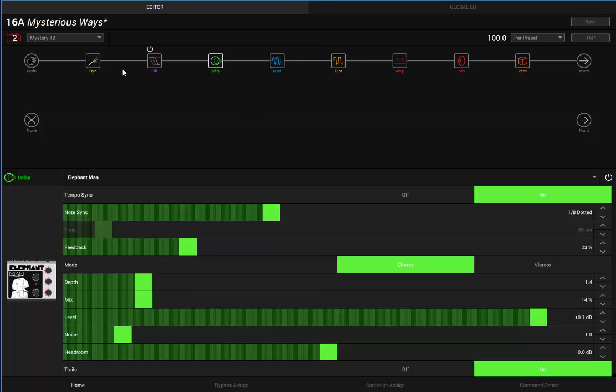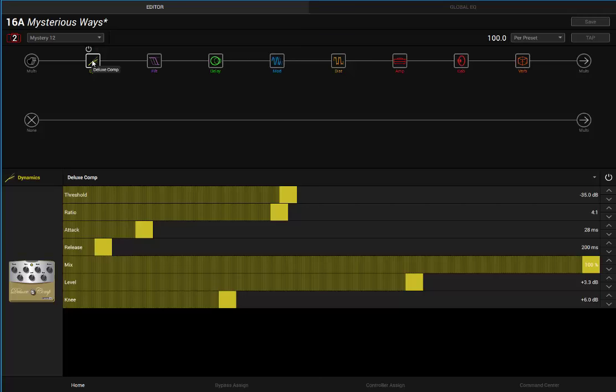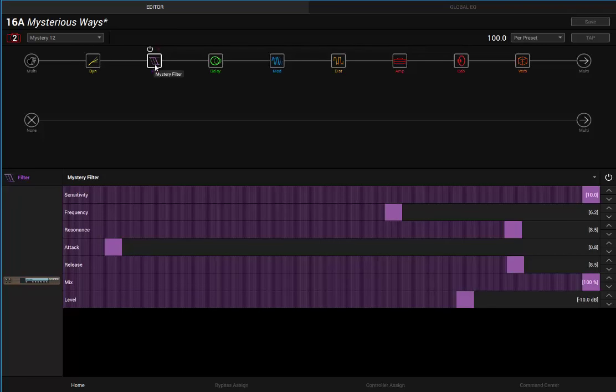At the very front of the chain I've got a compressor, just to even the signal out, boosted a little bit. I found this helped quite a bit for this particular patch because the filter is kind of sensitive. The delay just helped even things out a bit.